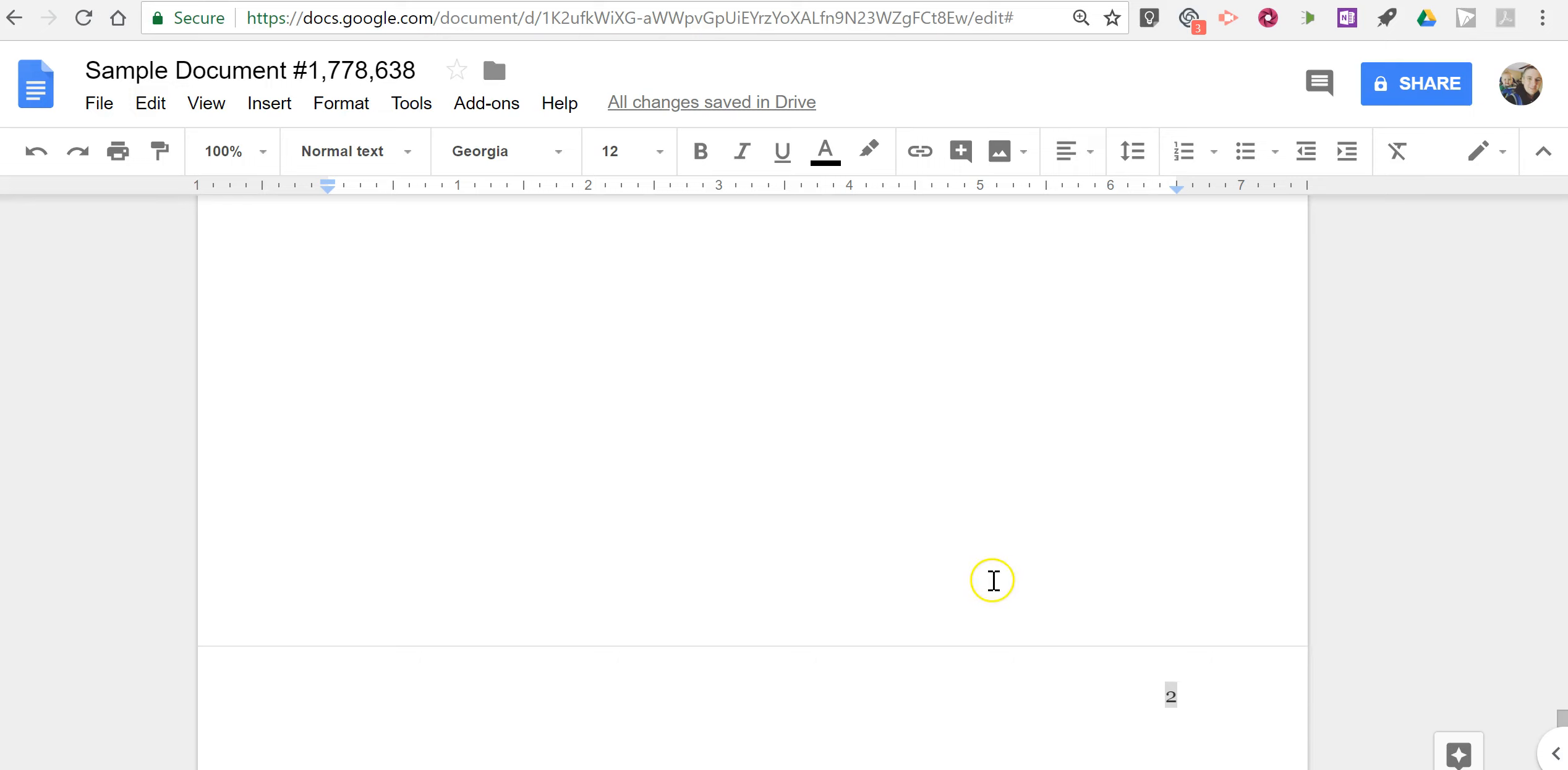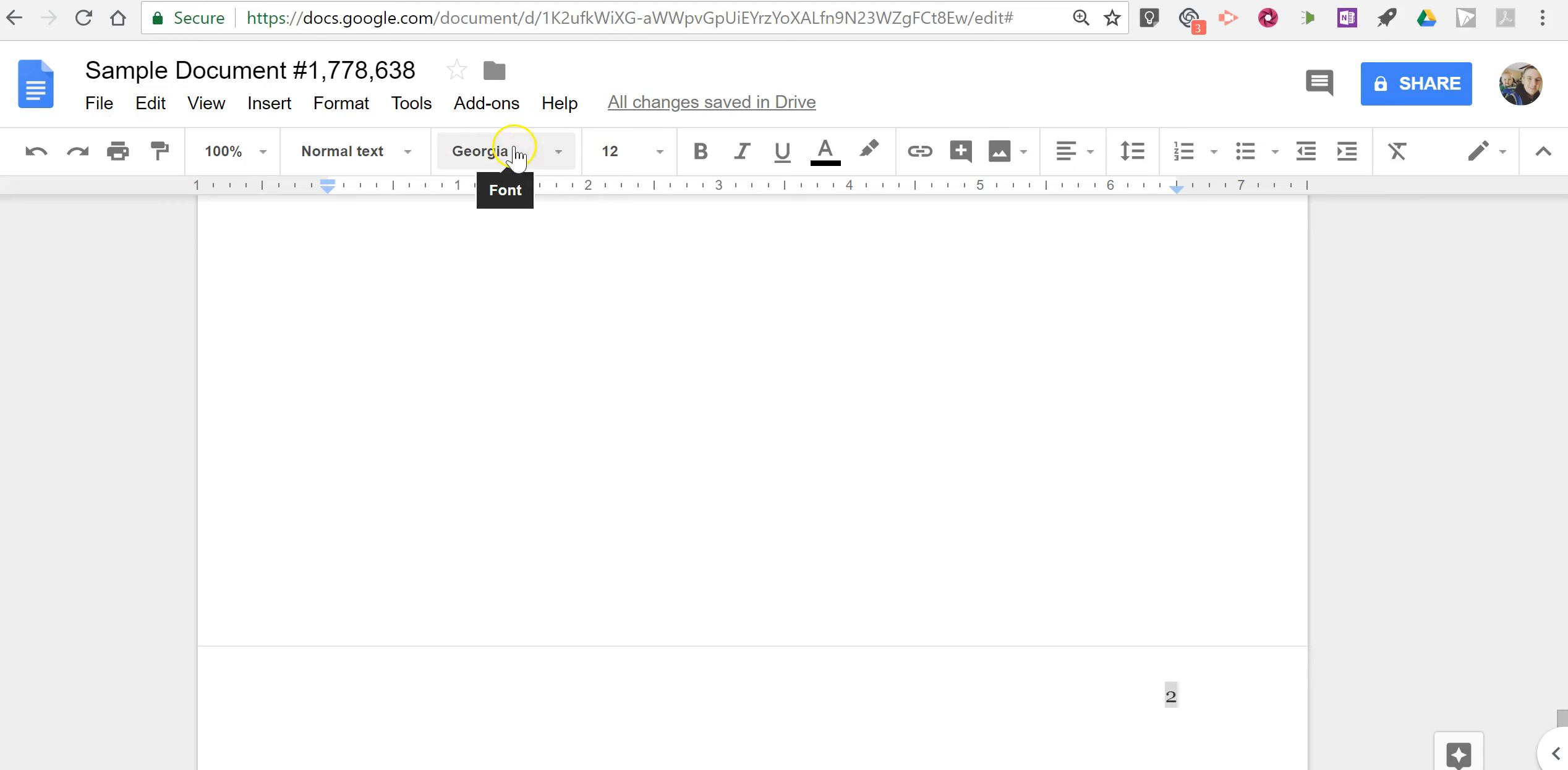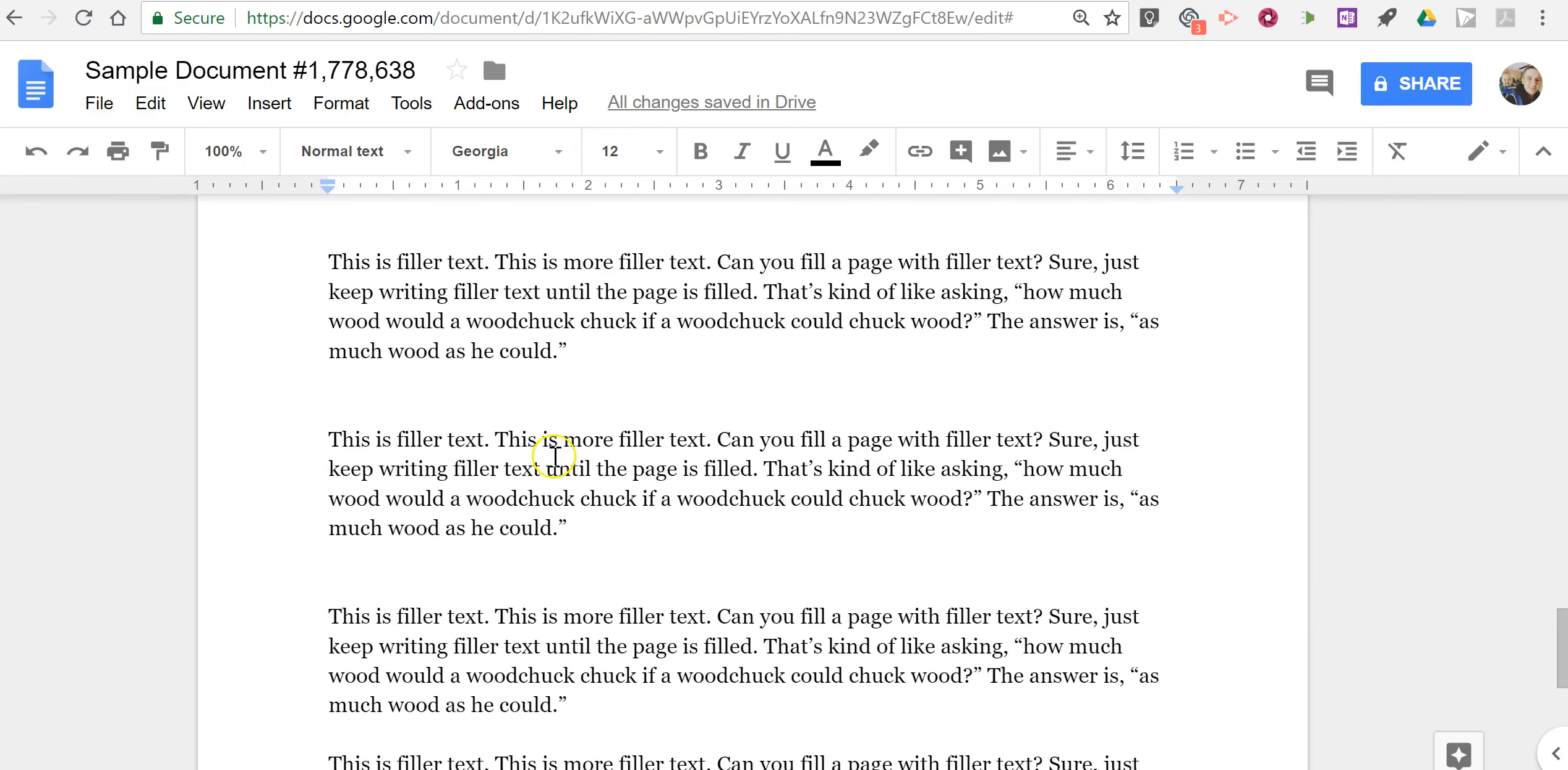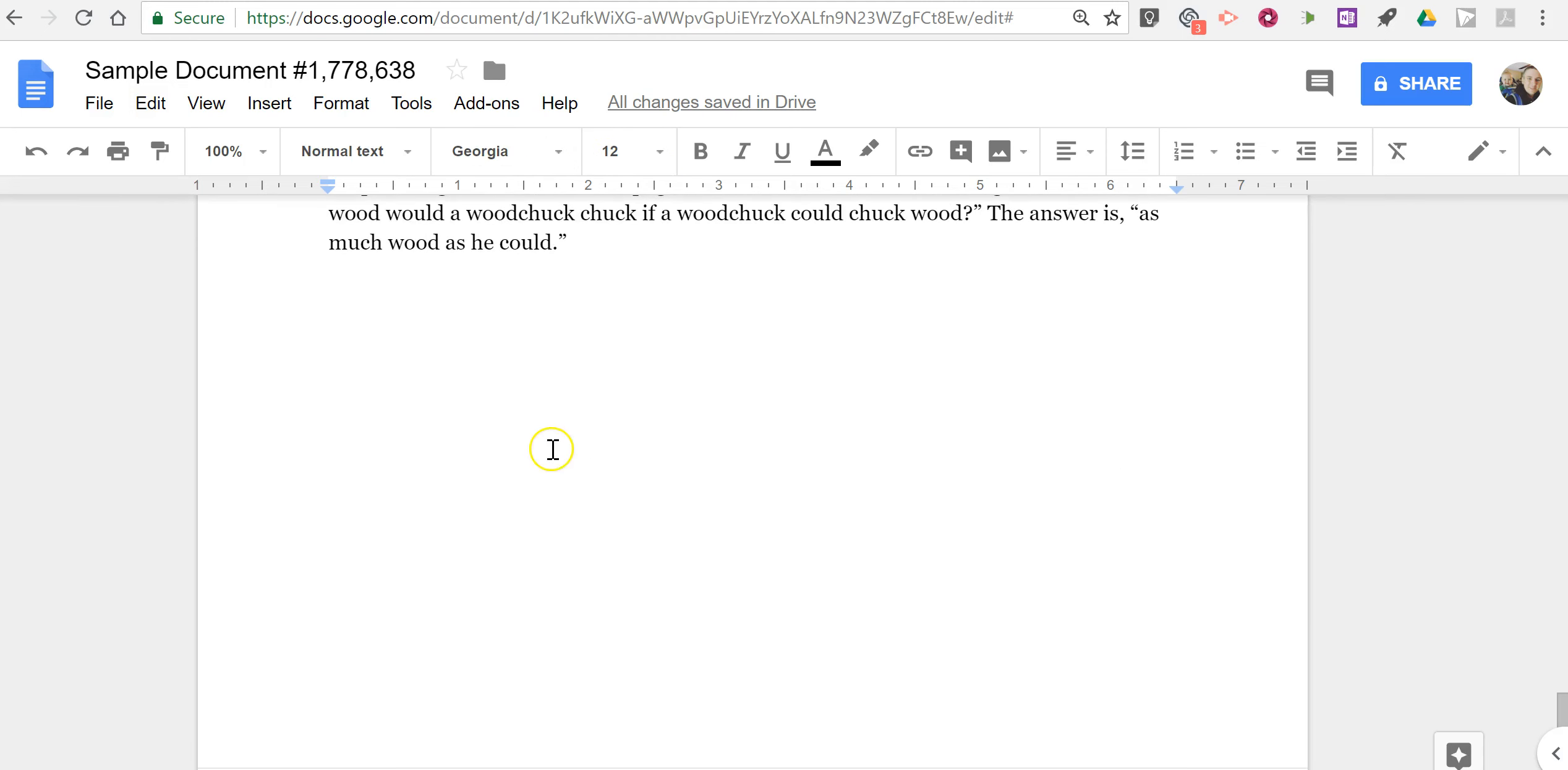Now it will use the same font style and size that you have selected for your main document text as well.